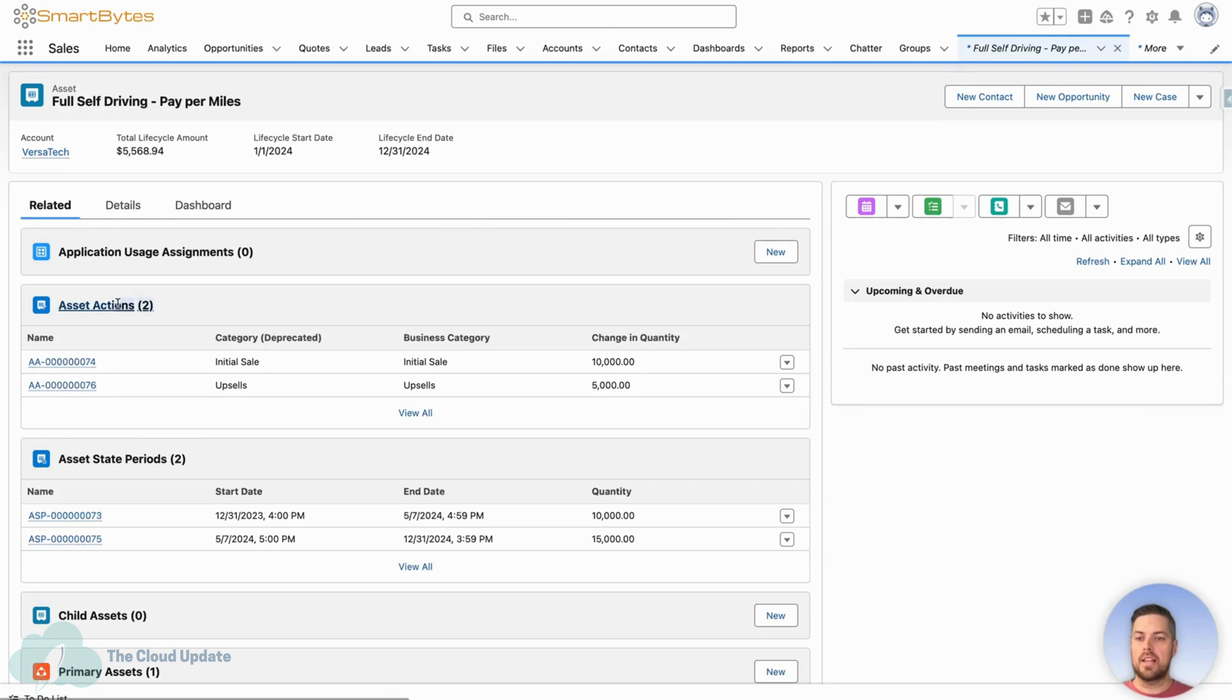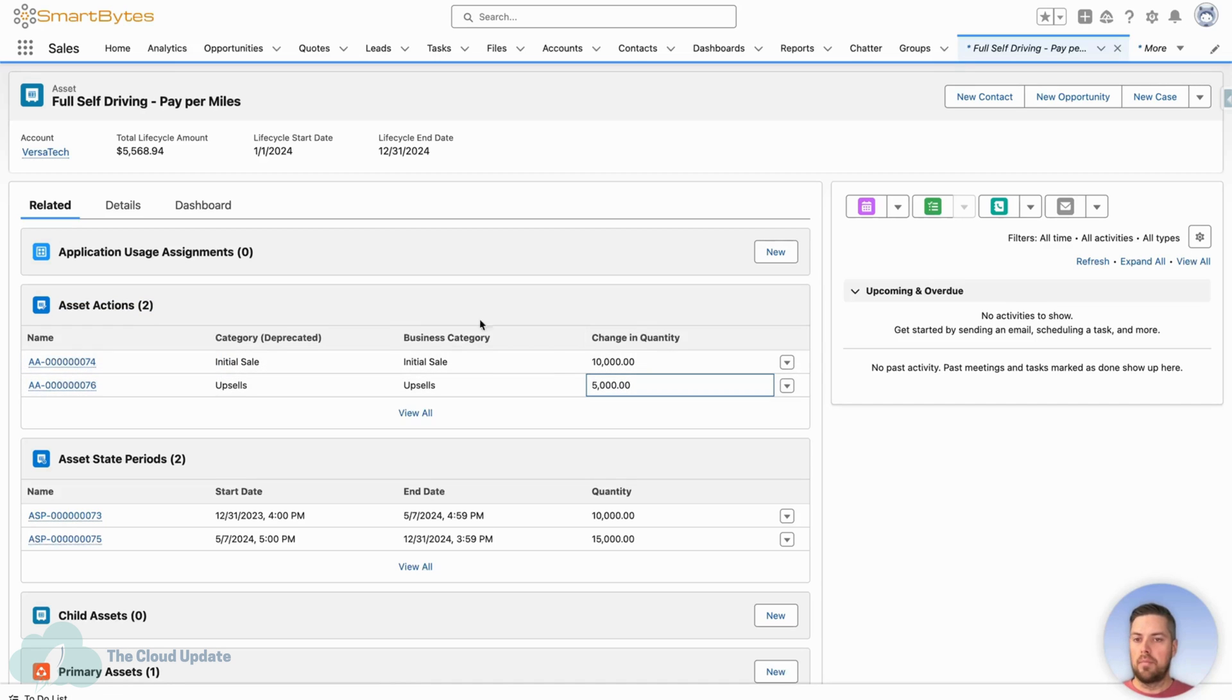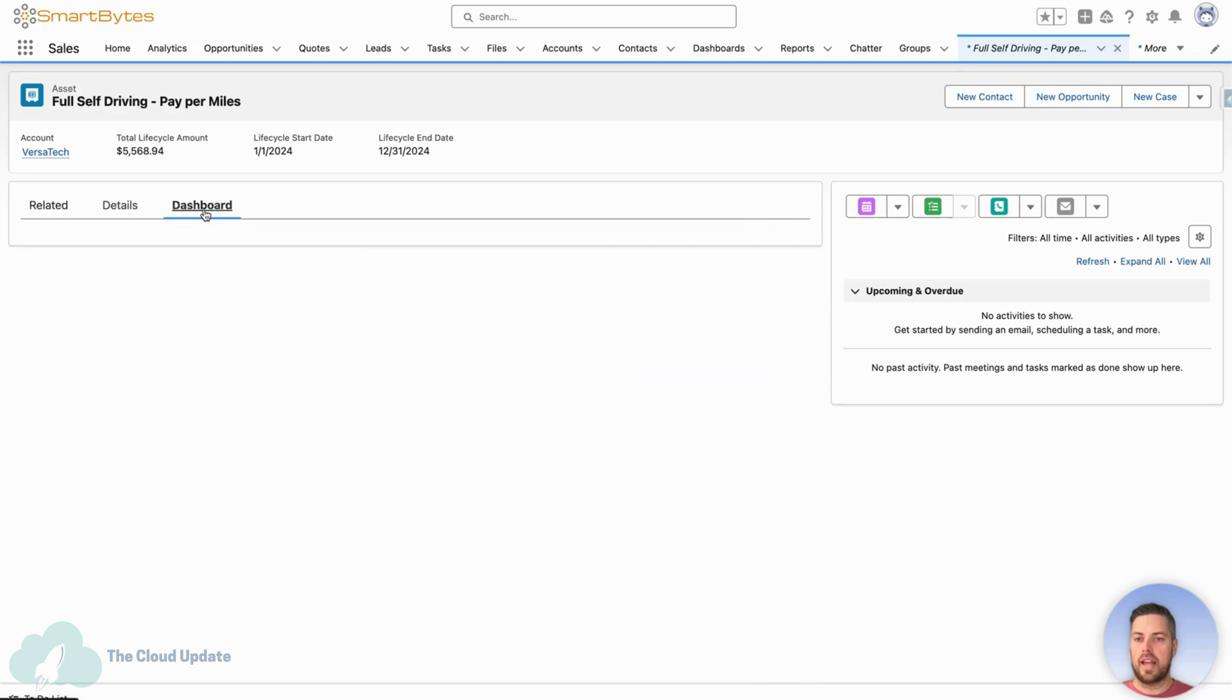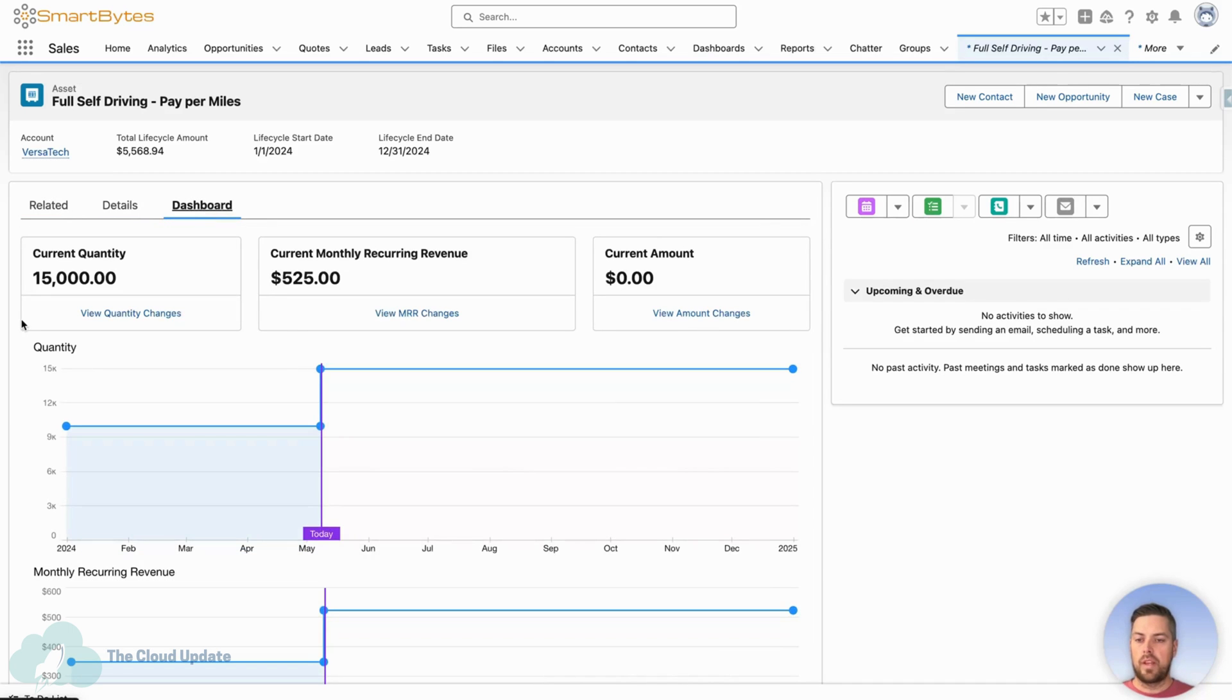Under the asset actions, we can see we add the initial sale, which we had earlier for 10,000. And we can see the upsell for 5,000 additional pay per miles credits. Now, if we go to the dashboard, we can see the quantity dashboard.